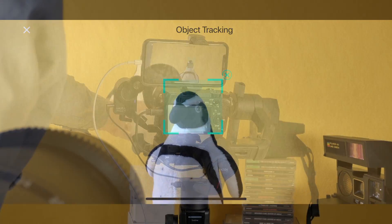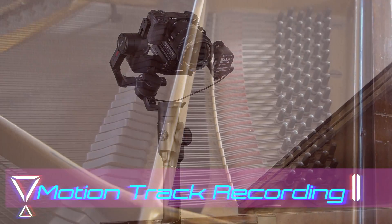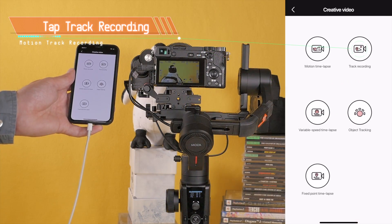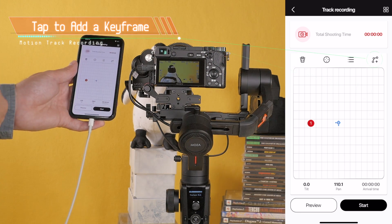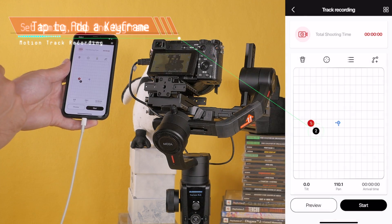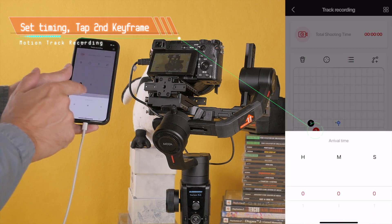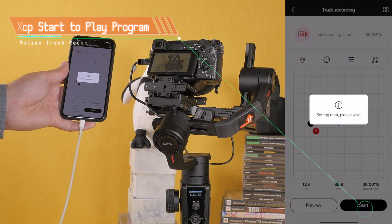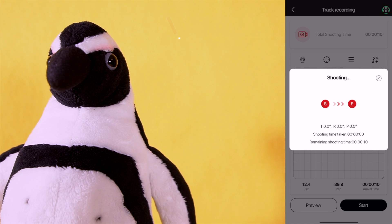Beware that object tracking can lose its lock if the subject and background are too similar. Motion Track Recording is accessed from the Moza Master app. Tap Create a Video then Track Recording. Motion Track Recording requires a minimum of two keyframes. Adjust the position of the camera, then tap to add a keyframe. To set timing, tap the second keyframe and so on. Tap the Start button to play the Program Movements. Program Movements can be saved and recalled to repeat the same shot.